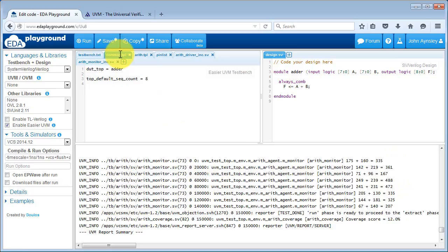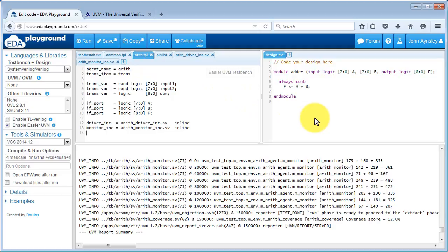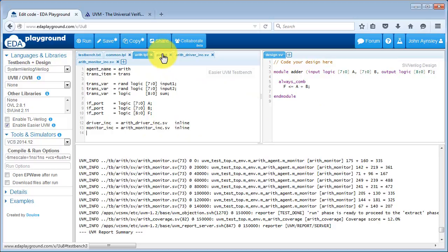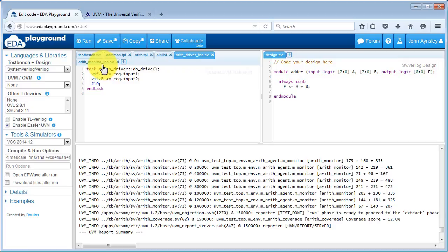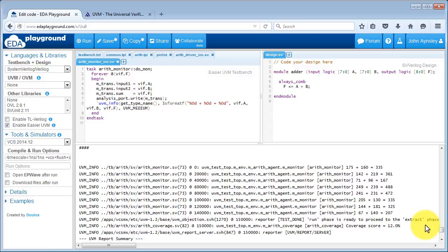Let's review the code for the control files we used. We started with the common template file, which identifies the top level module of our design. We then added a further setting to increase the number of transactions generated from the default sequence. Then we had an interface template file for our adder that identified the names of the various classes generated and the variables within the transaction and the interface. We also had the pinlist file that made the connections between the variables in the interface and the ports on the DUT, and a couple of user-defined code fragments — one for the driver and another for the monitor.